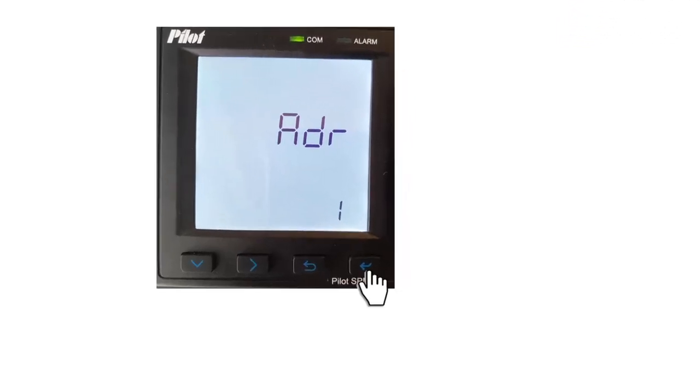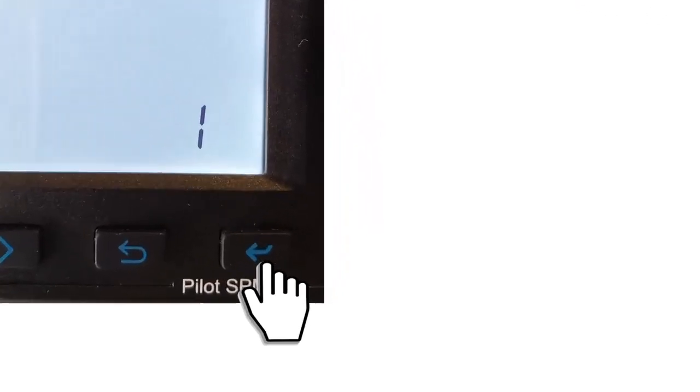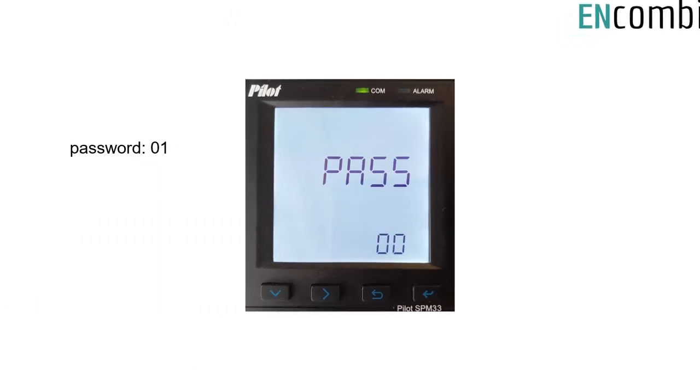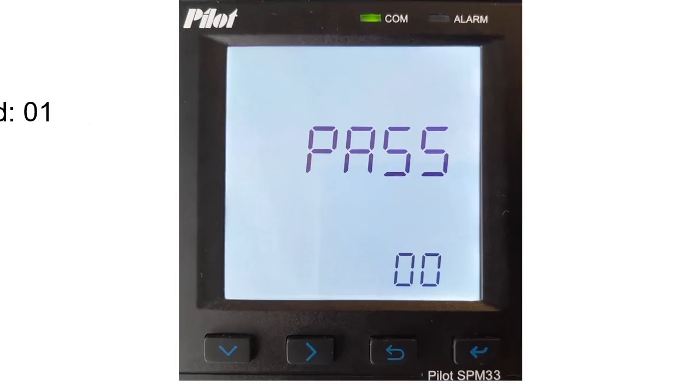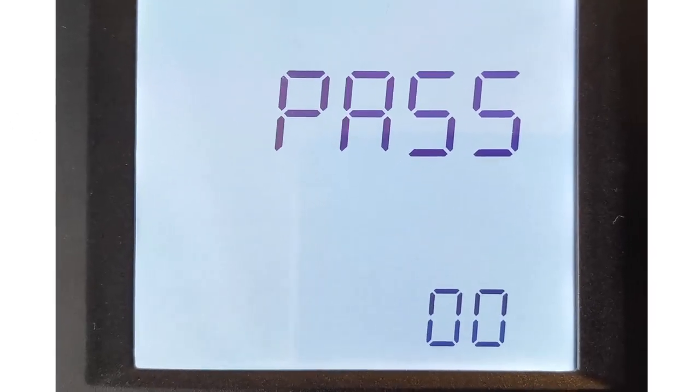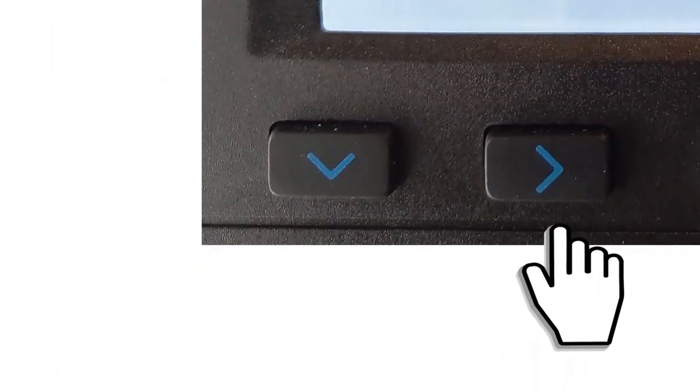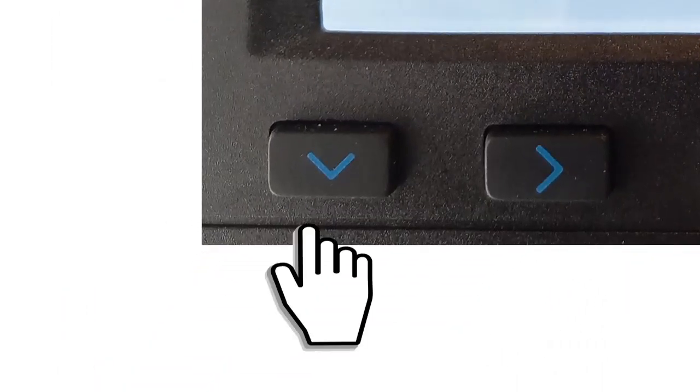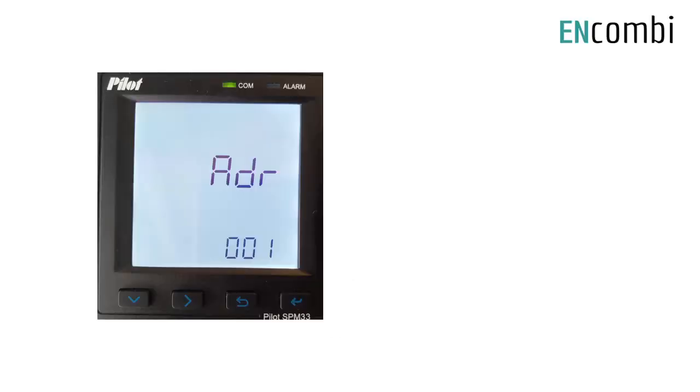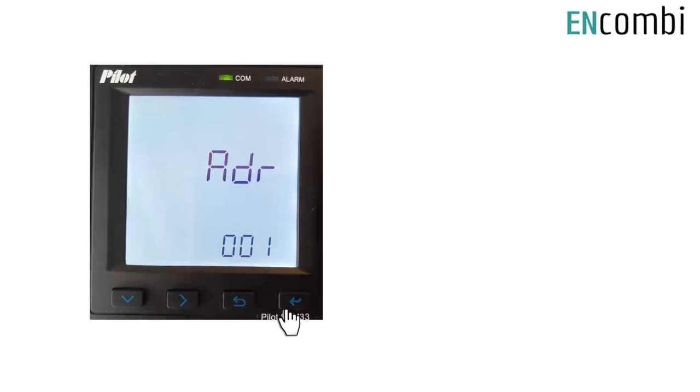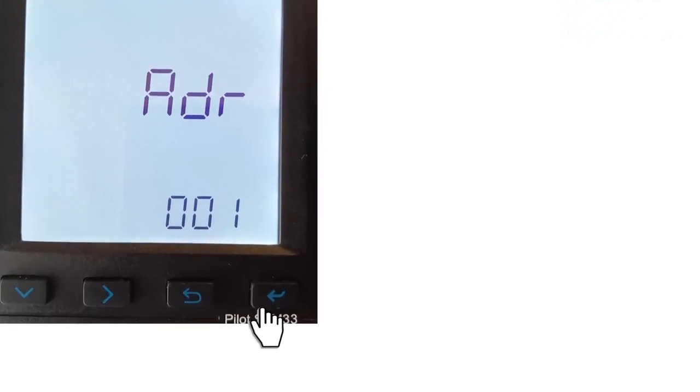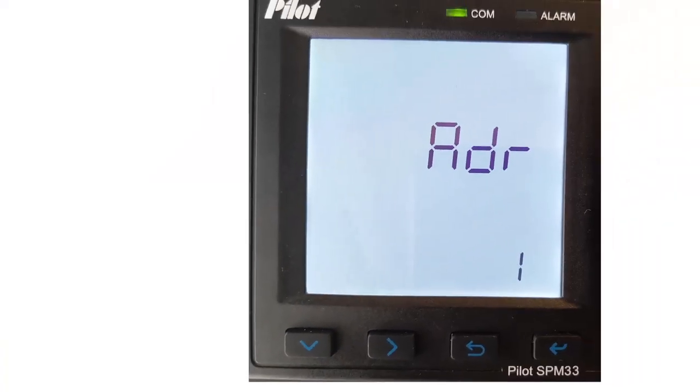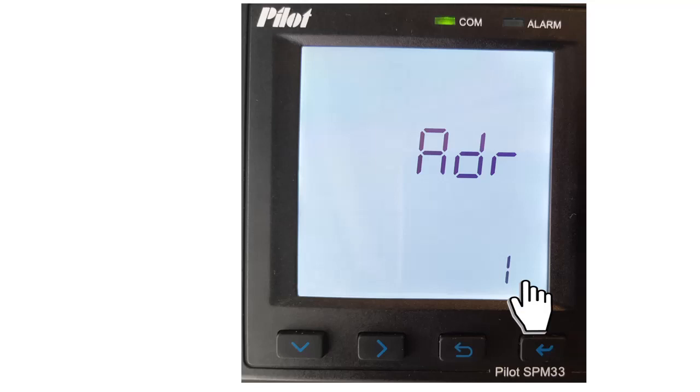Again, press the Menu key. Then you will reach the password menu where you have to enter the default password 01. Use the arrow keys to move the editing number to the left or right on the display, and then use the arrow key to change the number. Once you have changed the ID, press the Menu key again to save it. Now you have changed the ID of the power meter.